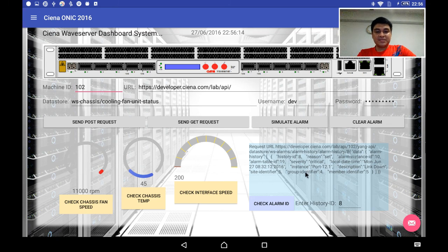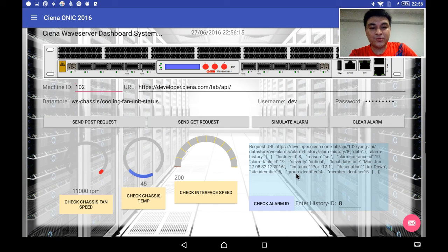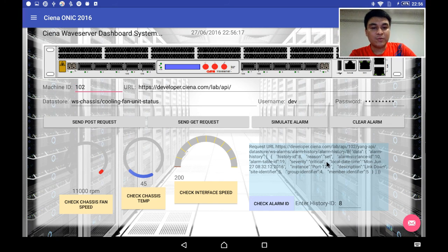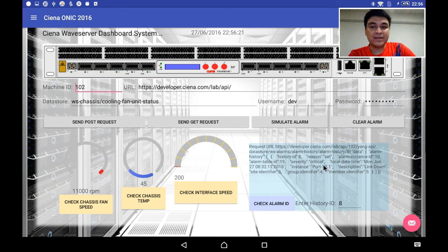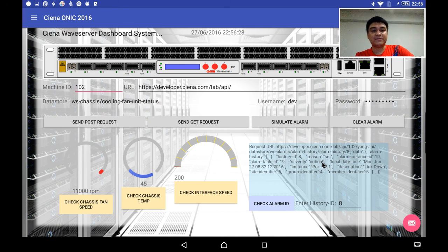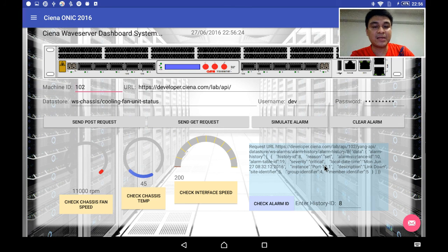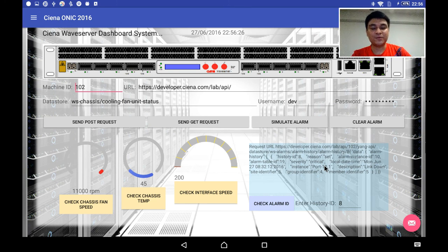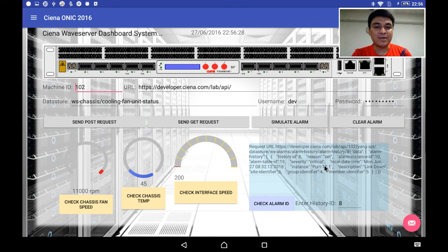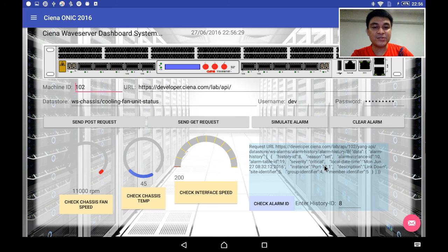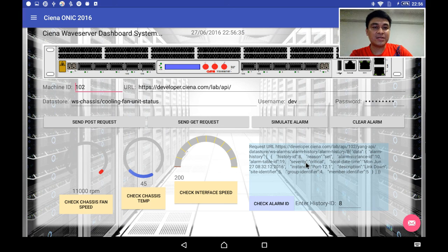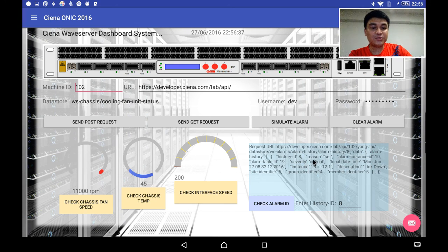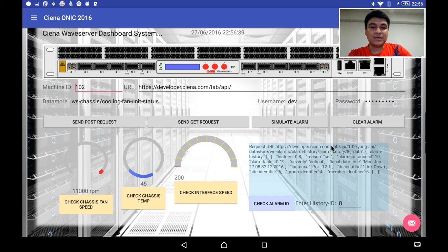I believe this system will help to quickly understand what is the alarm and solve the problems in a timely manner. Compared to traditional systems, if any alarm comes, the technician has to flip through manuals and operations. It takes time. With this open API and this application, we can solve our alarms and issues quickly.